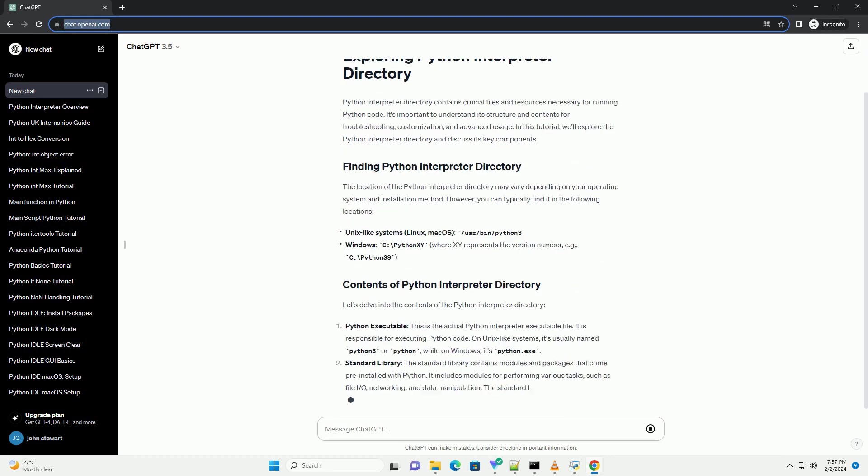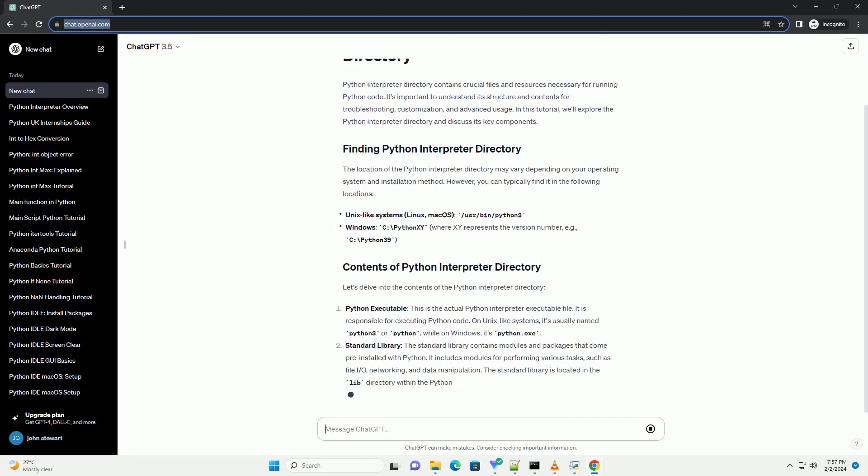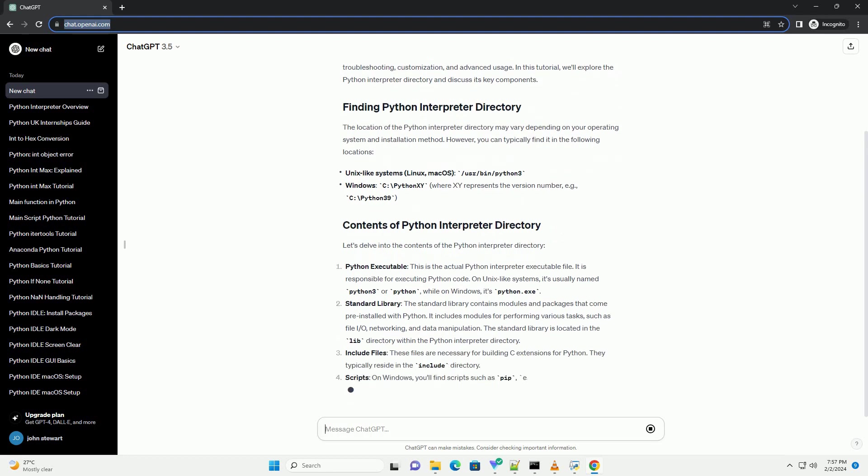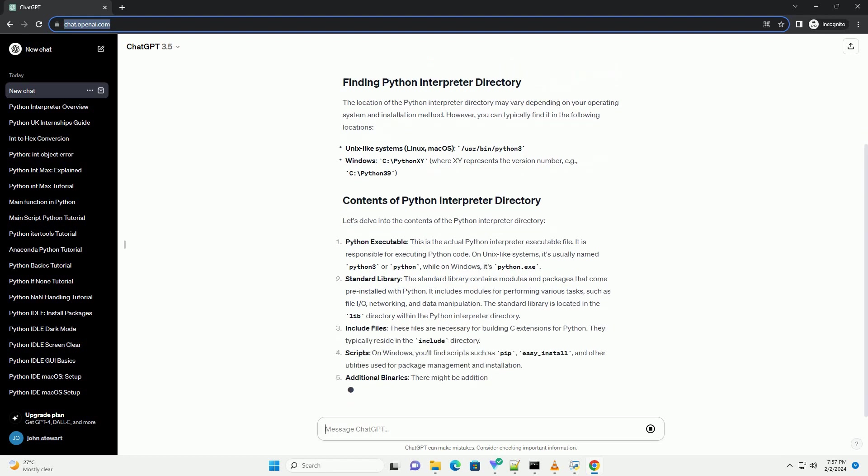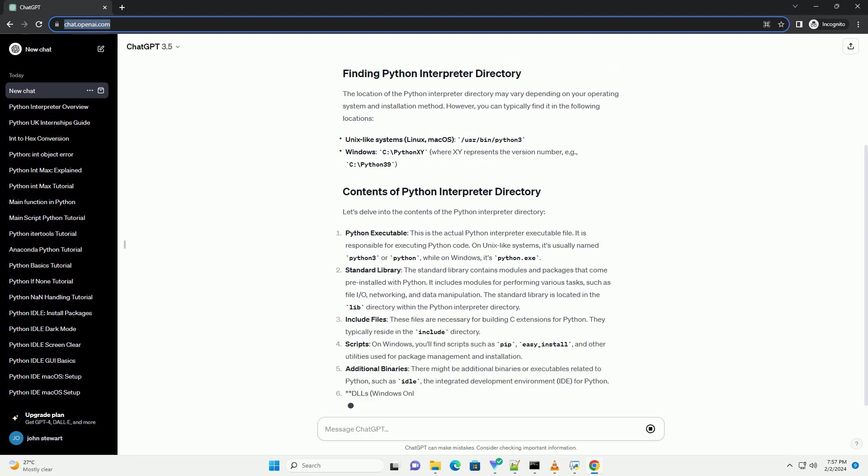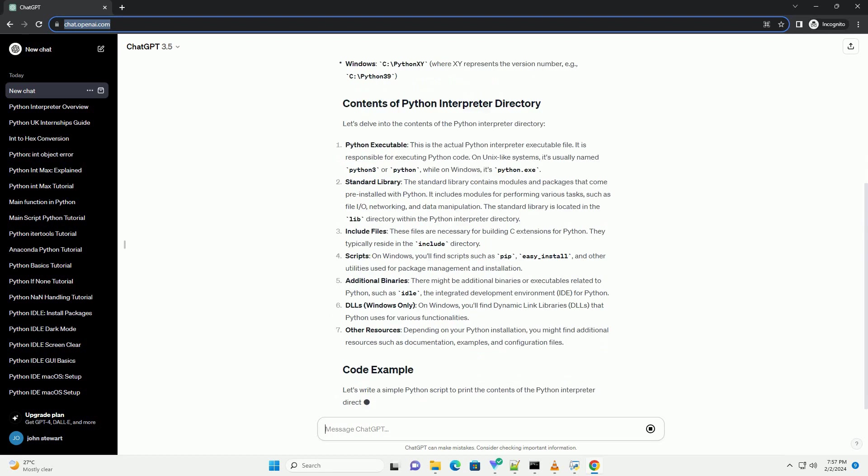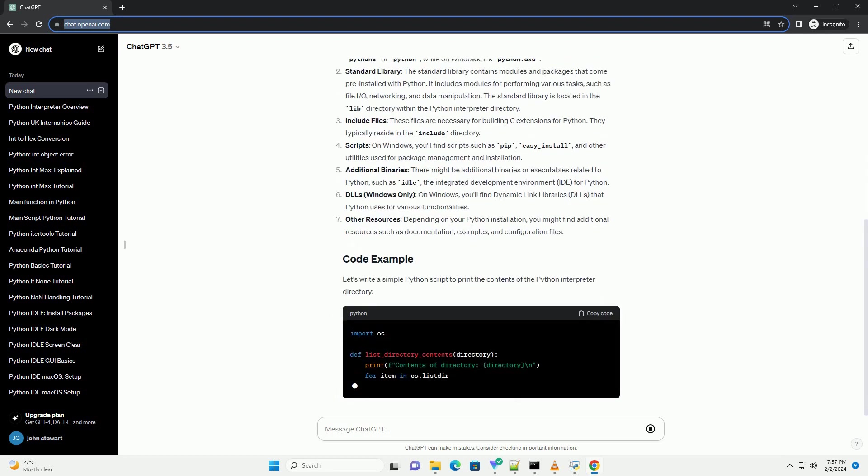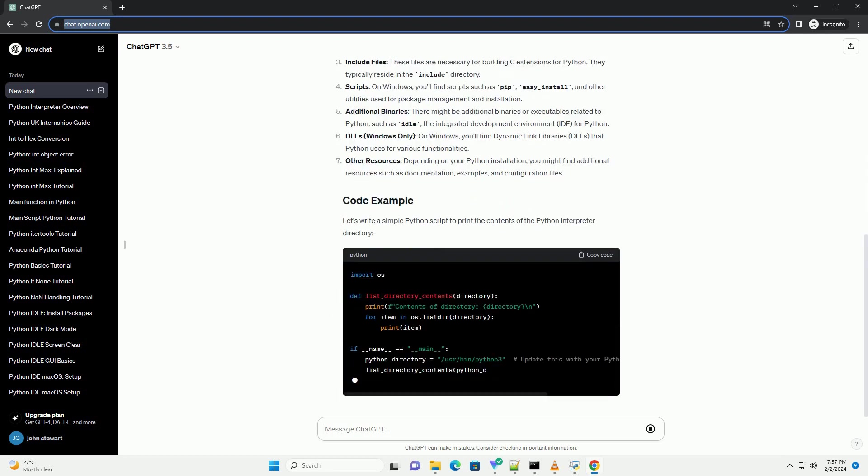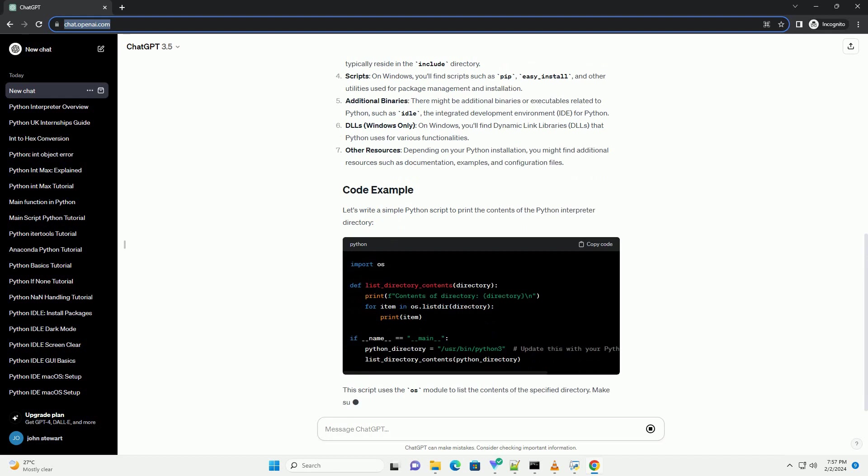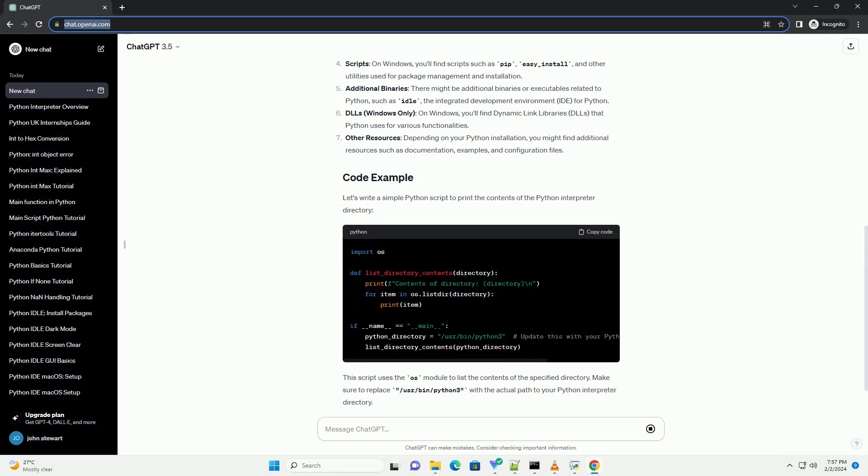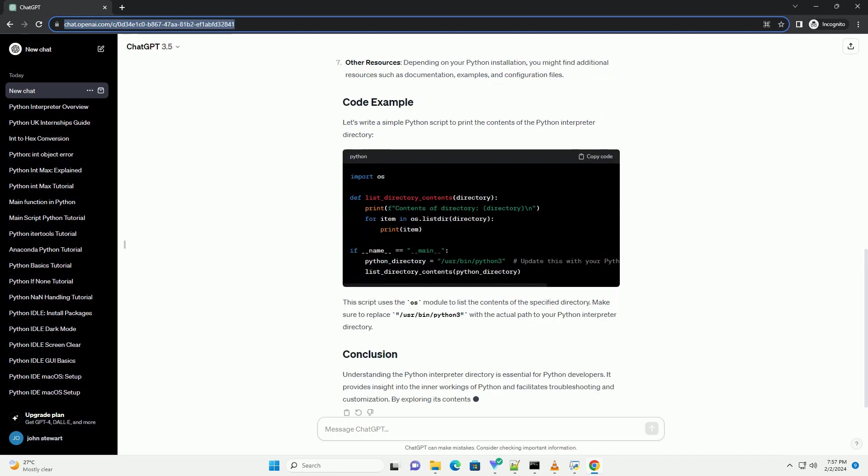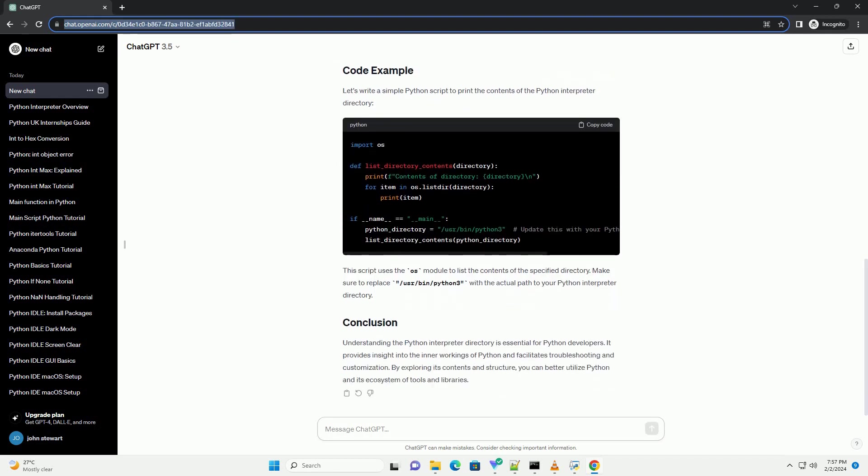The location of the Python interpreter directory may vary depending on your operating system and installation method. However, you can typically find it in the following locations. Let's delve into the contents of the Python interpreter directory.